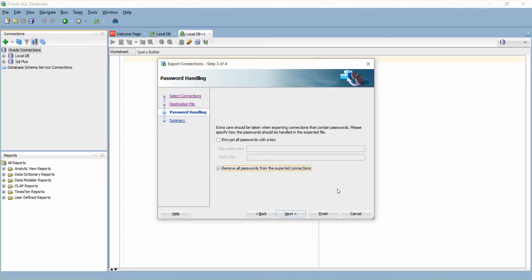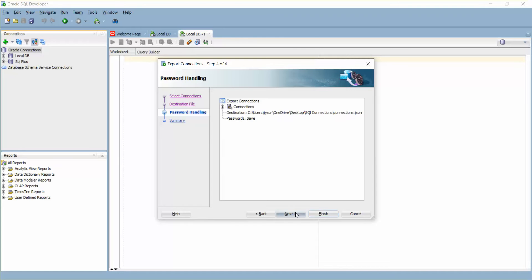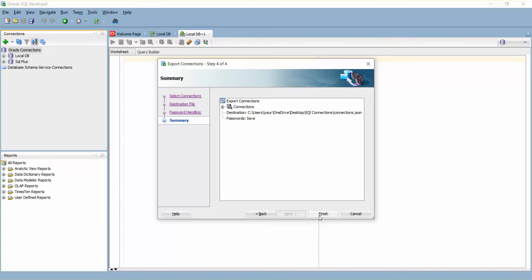I'm making the password one-two-three-four-five. Just click on Next. This is the location I'm going to save it: Desktop, OneDrive, Desktop, SQL Connections. Click Finish.